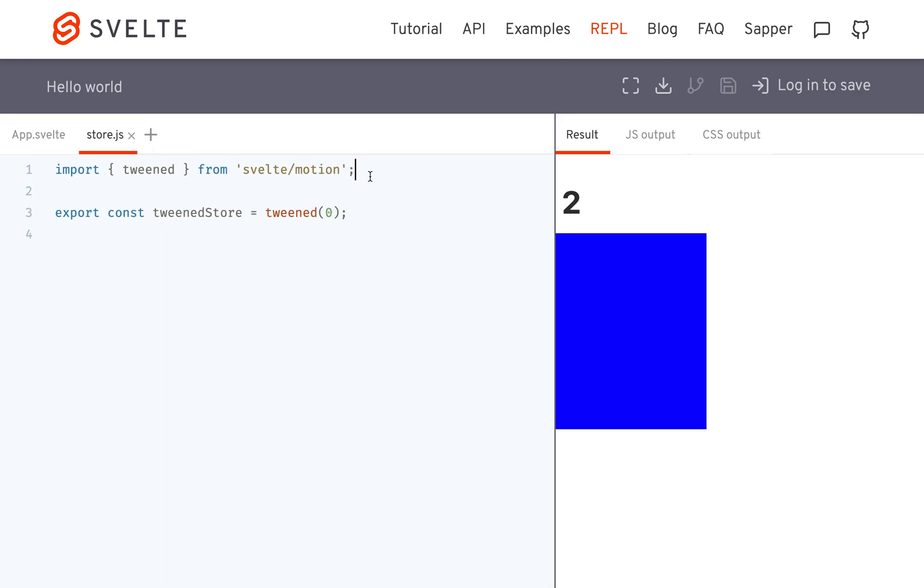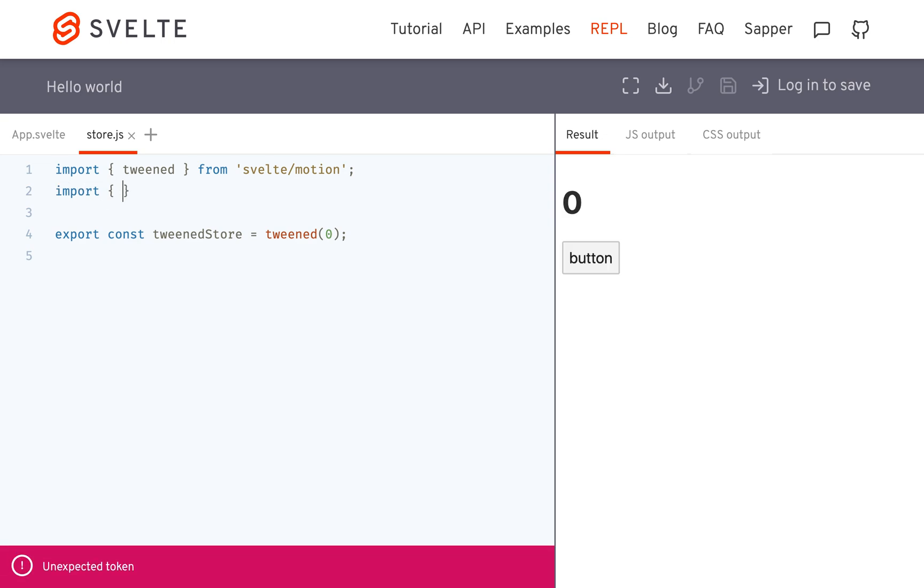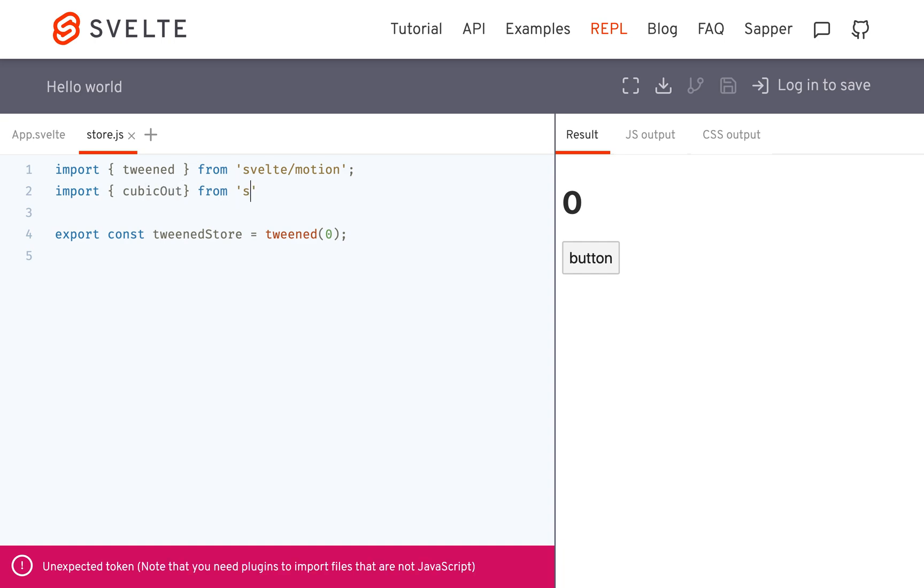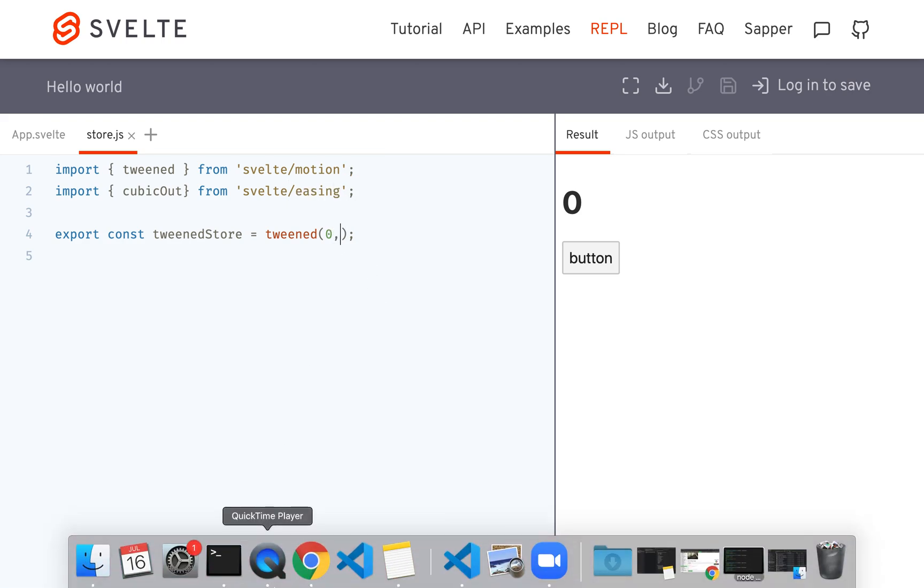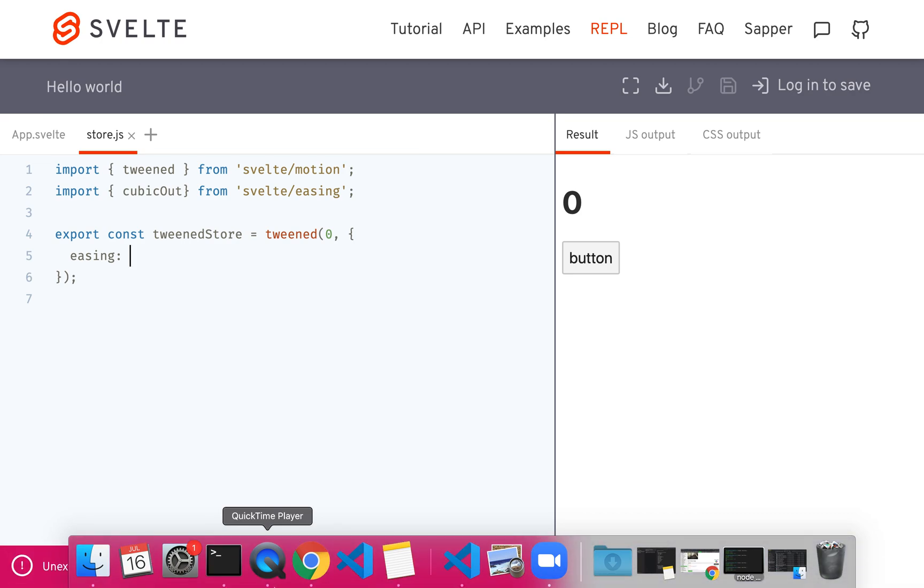And then another thing, remember, is that you can import something like cubic out from svelte slash easing. Hopefully I do this right. And then easing would be cubic out.